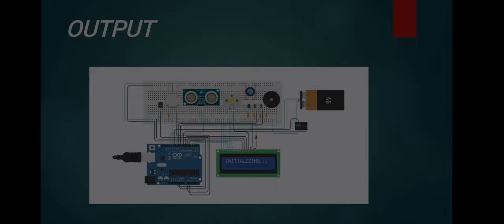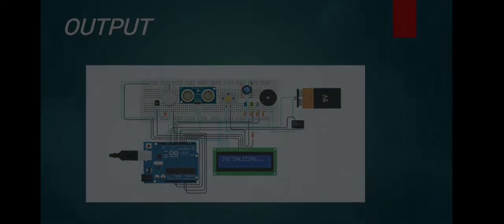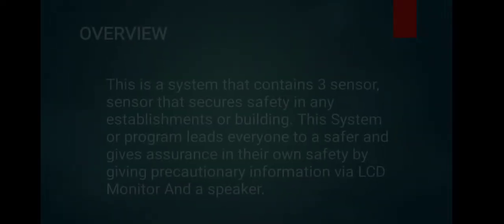We will show you how this system works, how the sensors work, and what the purposes of every sensor are.